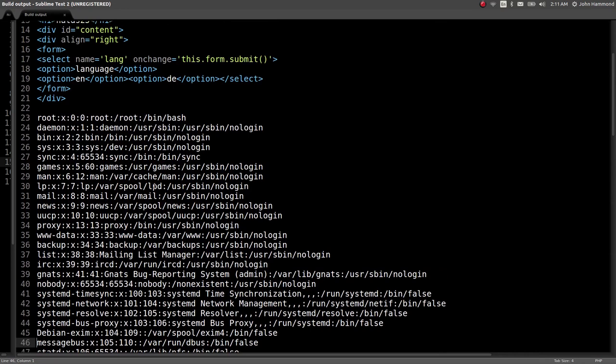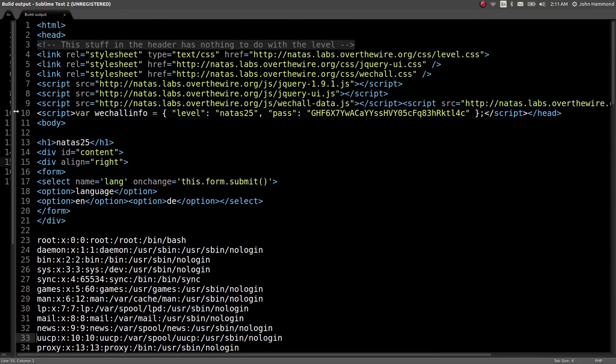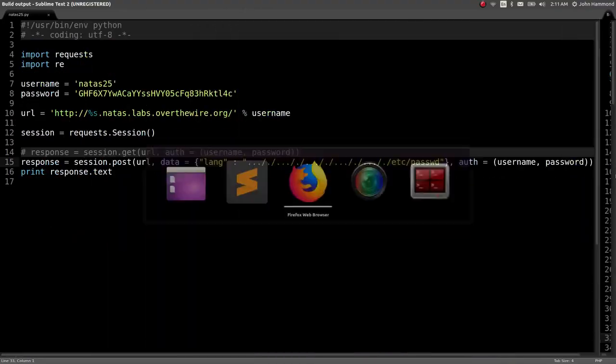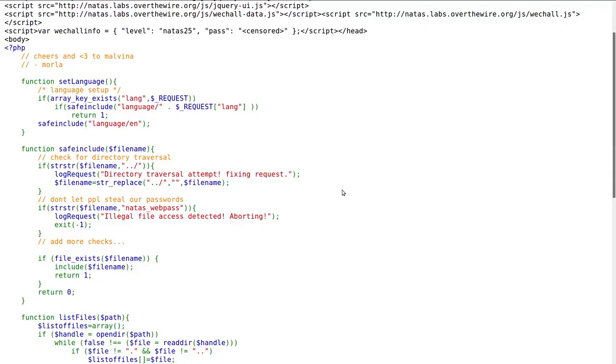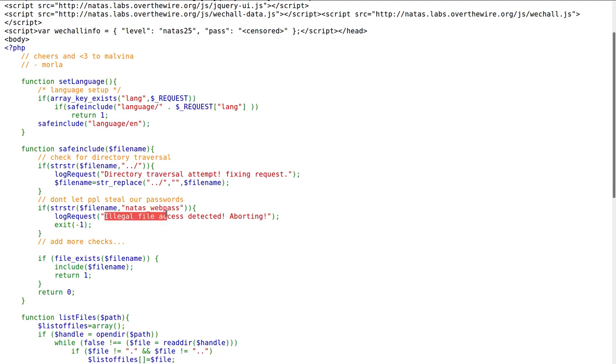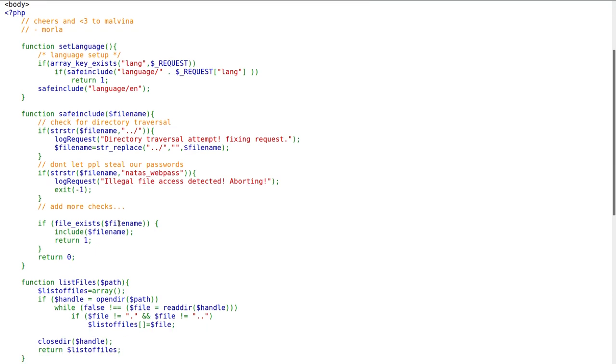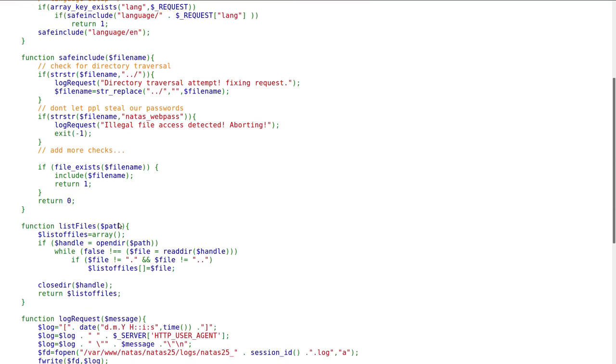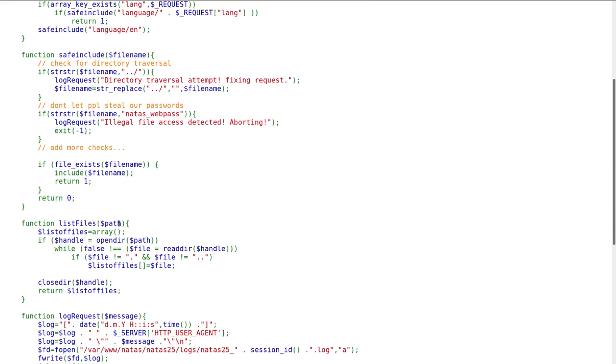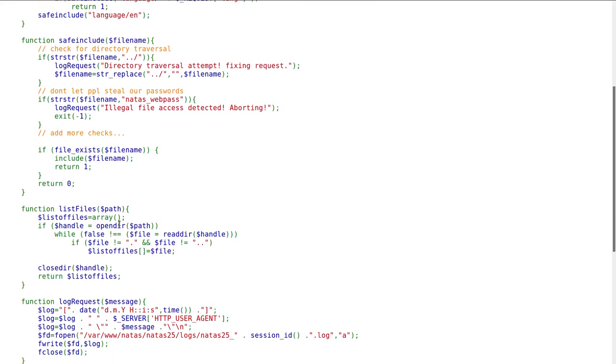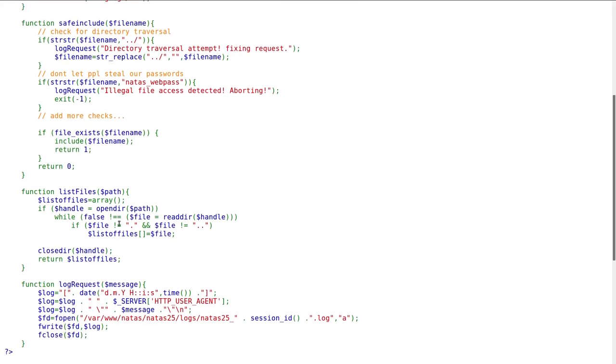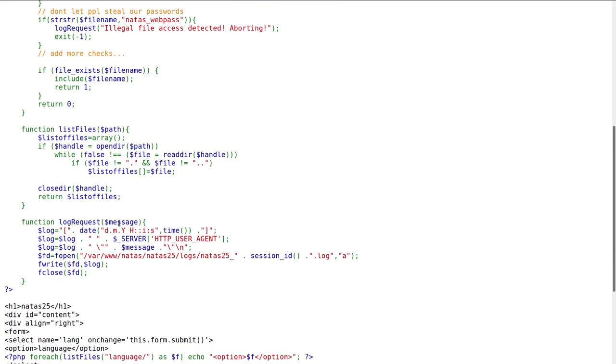So now we need to figure out how we can actually get the password for the next user. This is an interesting thing, because the source code has this explicit other blacklist operation. If Natus web pass is in the original file name that we supply, it will log the request and exit. It won't let us actually have the functionality anymore. So what can we do instead? This is a really cool attack. It takes a little bit of ingenuity thinking outside the box, but also keeping in mind the things we've learned in previous levels and combining them for an awesome attack.